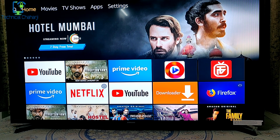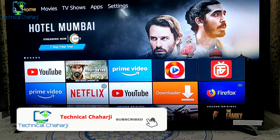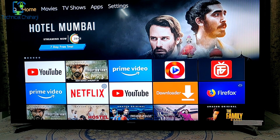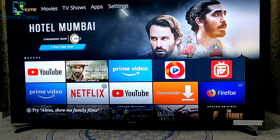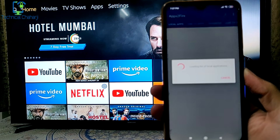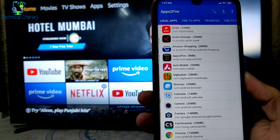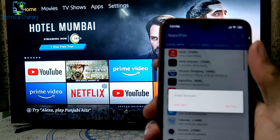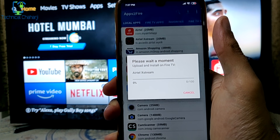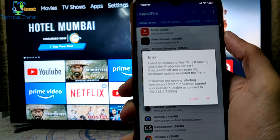Let me open up my mobile and show you how easily you can sideload any app from your mobile to your Amazon Fire TV stick. If you haven't watched that video, I'll leave the link in the description and the 'i' button. On your mobile, go to 'Apps to Fire' and once it loads, you'll see the Airtel Xtreme app. Let's get started to install it — it will take a couple of moments to upload and install on Fire TV.